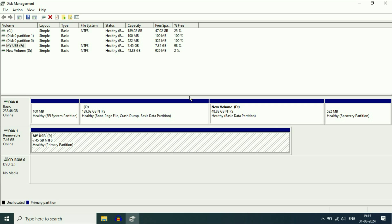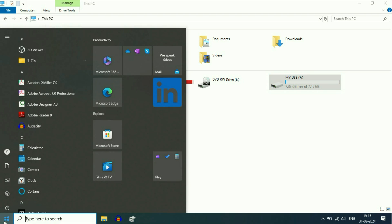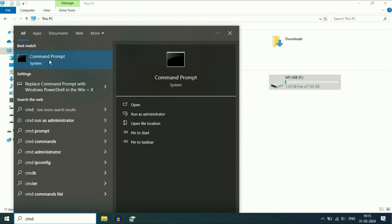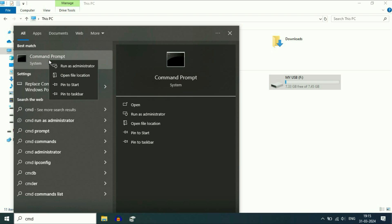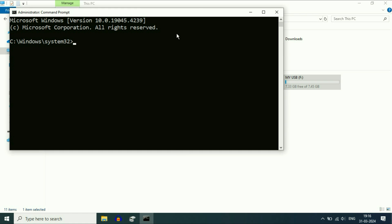Now let's move on to the next method to remove all errors from your USB pen drive. Open Command Prompt — click on the Windows icon, type 'cmd,' right click on Command Prompt and click 'Run as administrator.' Now you have to type a few commands.